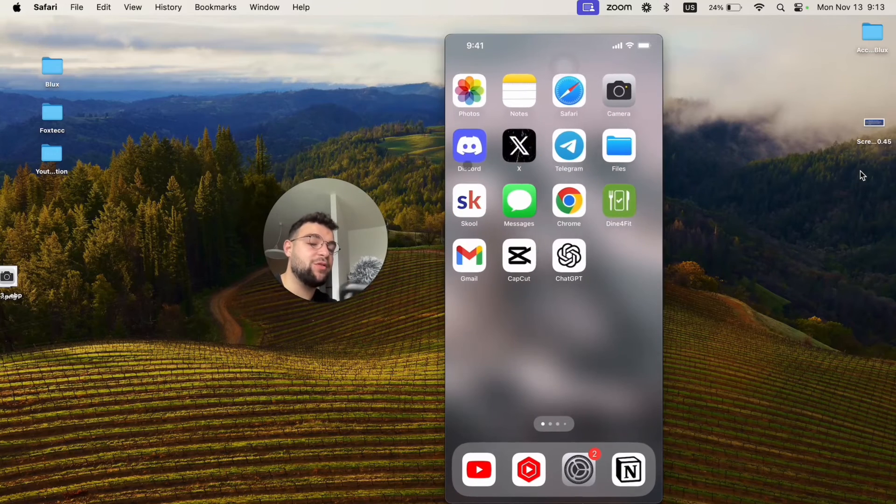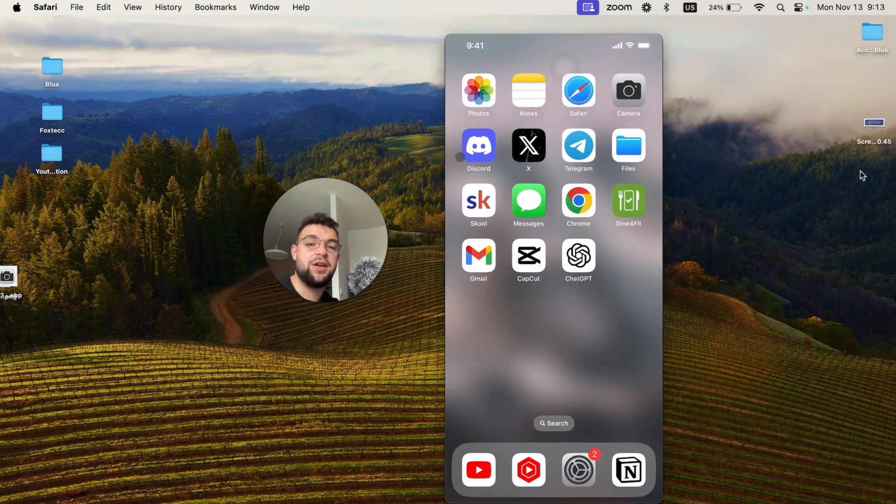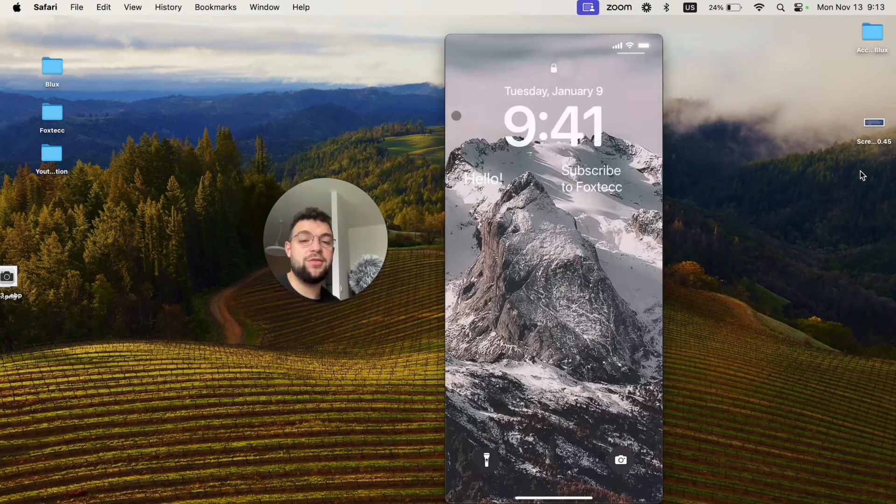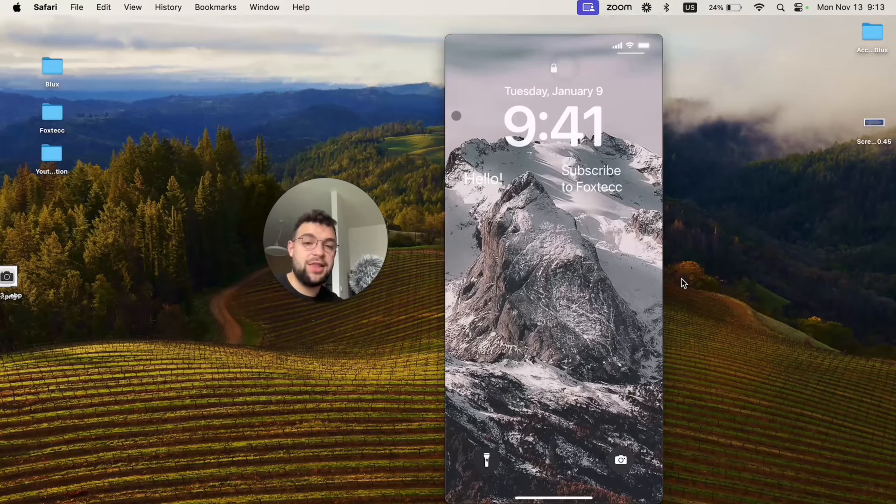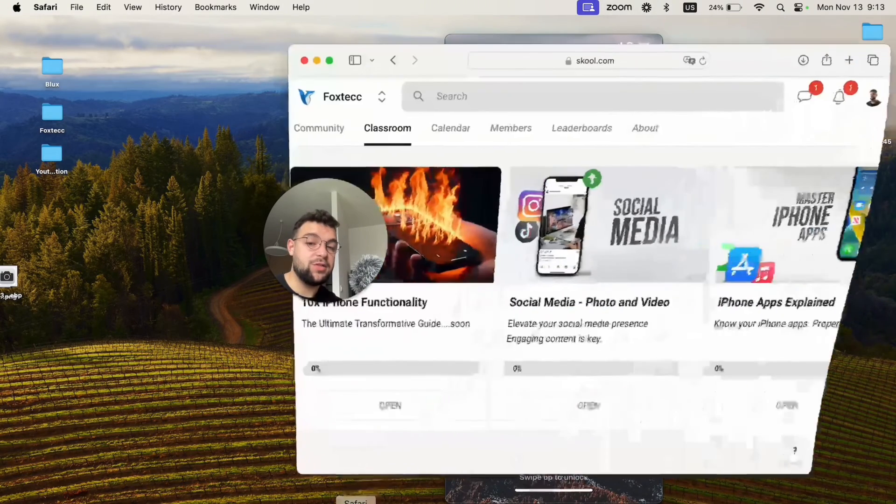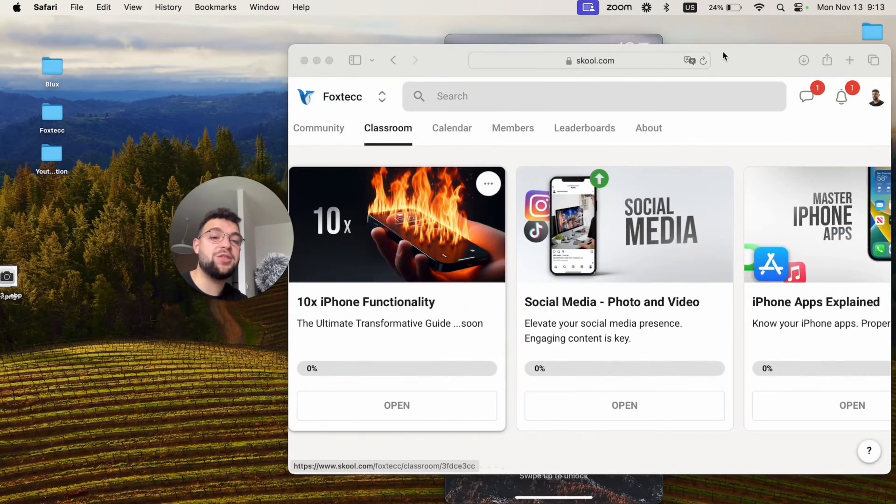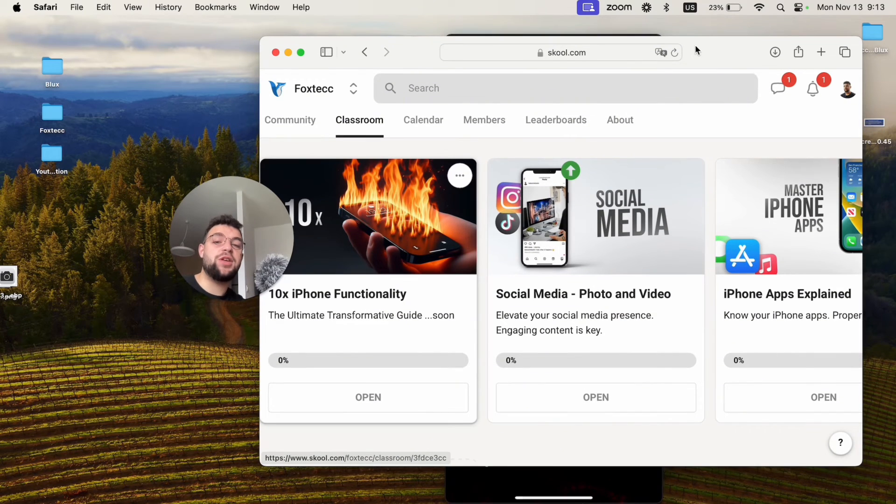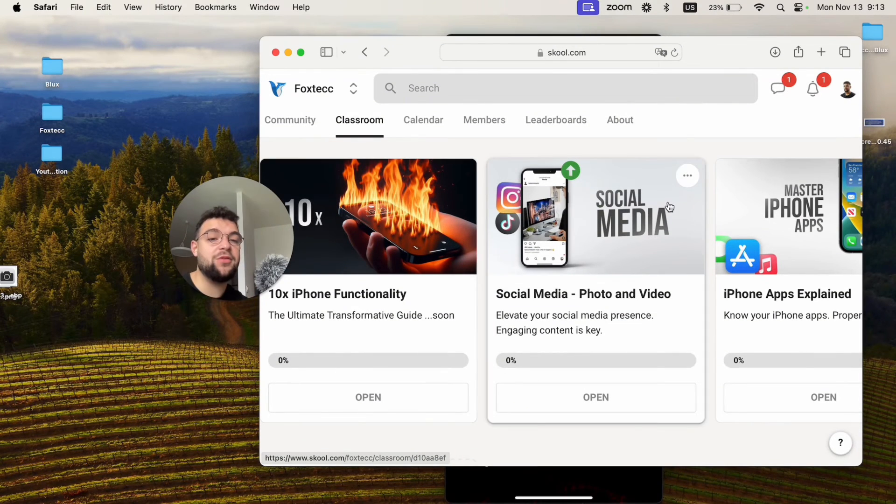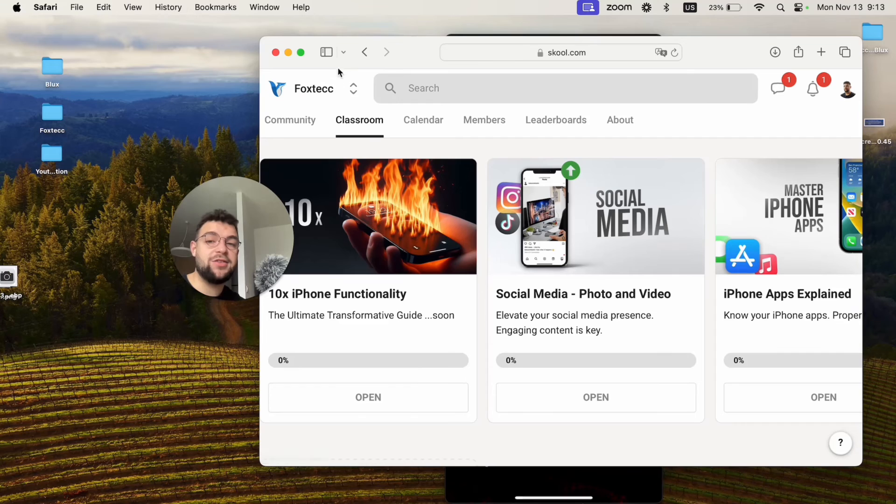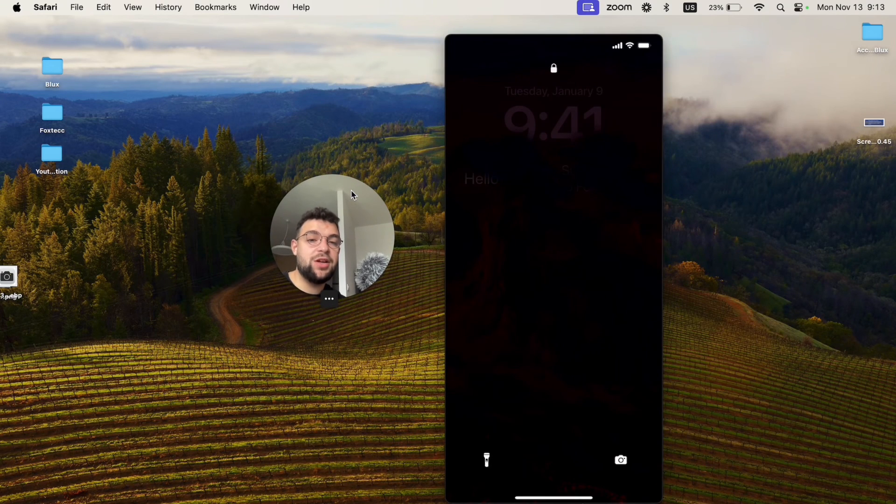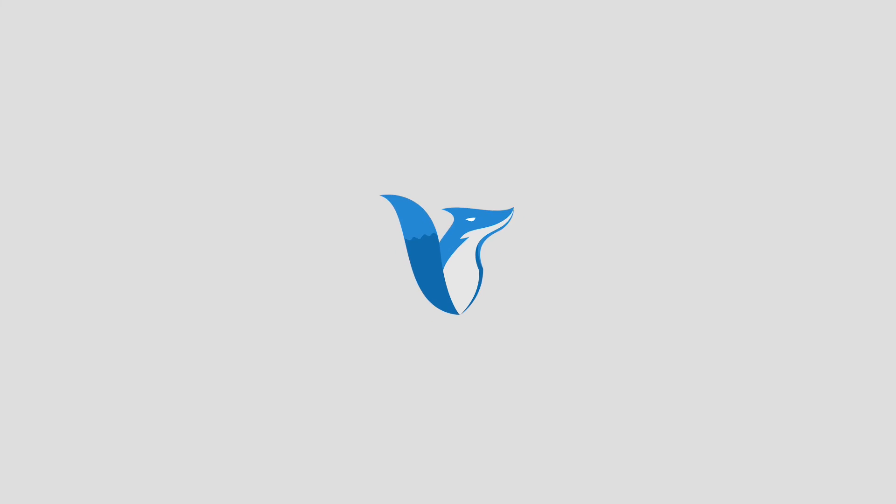That's how you can take filtered photos on your iPhone. If you found it useful, definitely hit the thumbs up and subscribe. Also check out the Fox Tech educational platform. You can join it for free and learn about iPhones, video editing, and other stuff. I'll see you in the next video.